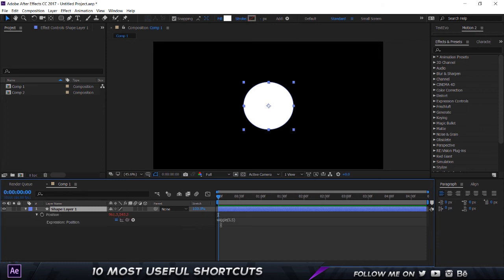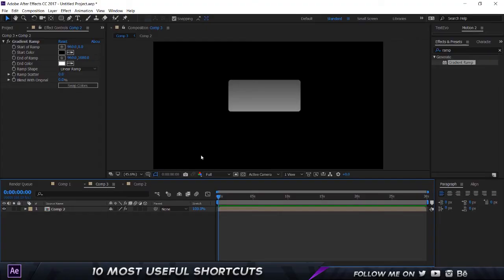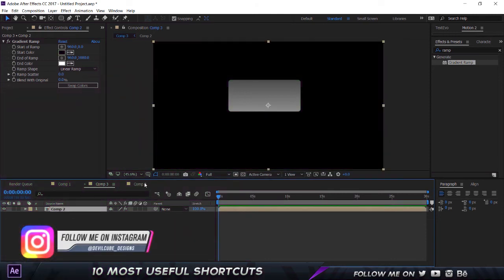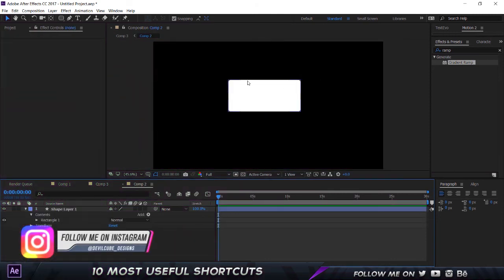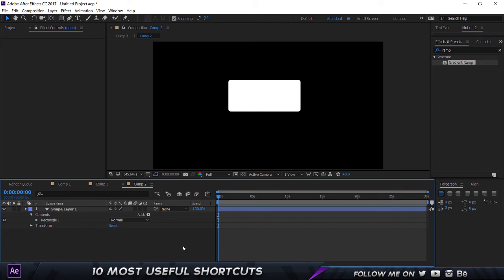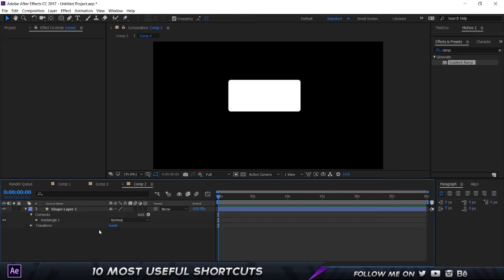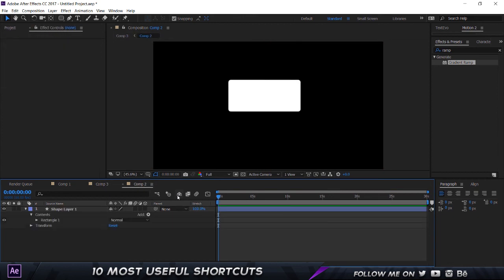All right, here is our last and final shortcut. Now I have a composition over here which has a ramp and there is a pre-comp inside of it which is a pre-comp 2, and that's just basically a rectangle. Now for example, we want to switch between these comps without clicking. All we got to do is hold down Shift and press the Escape button, and that's going to move up to the next composition. And if I press Escape again, it's going to go back to the previous composition. So as you can see, I'm moving to and from both of these compositions. So that wraps it up for this video.